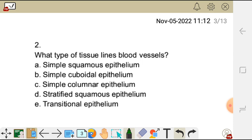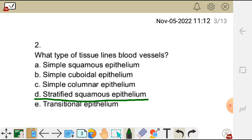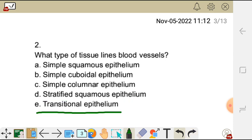Question two: what type of tissue lines blood vessels? Options: A) simple squamous epithelium, B) simple cuboidal epithelium, C) simple columnar epithelium, D) stratified squamous epithelium, E) transitional epithelium.